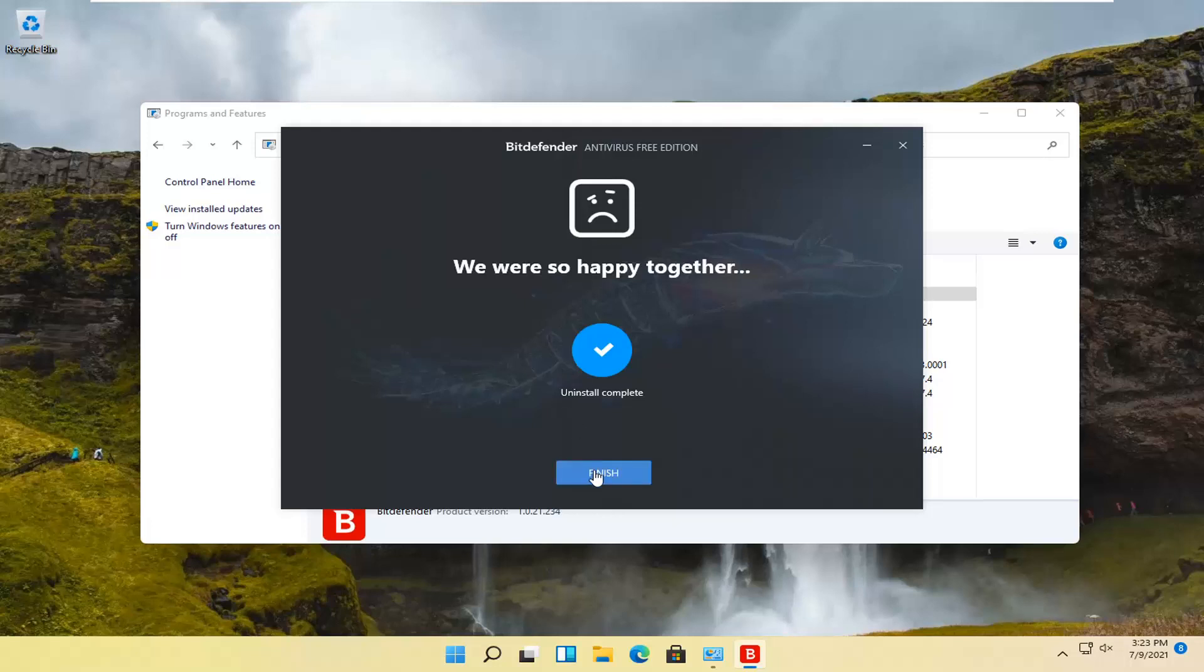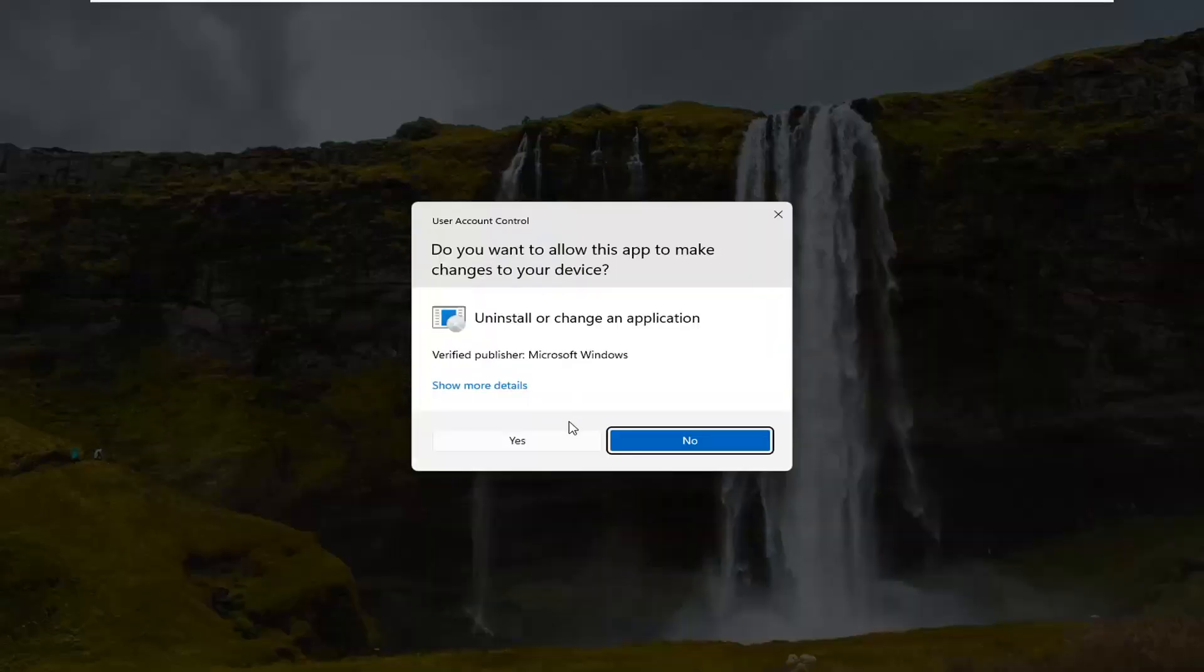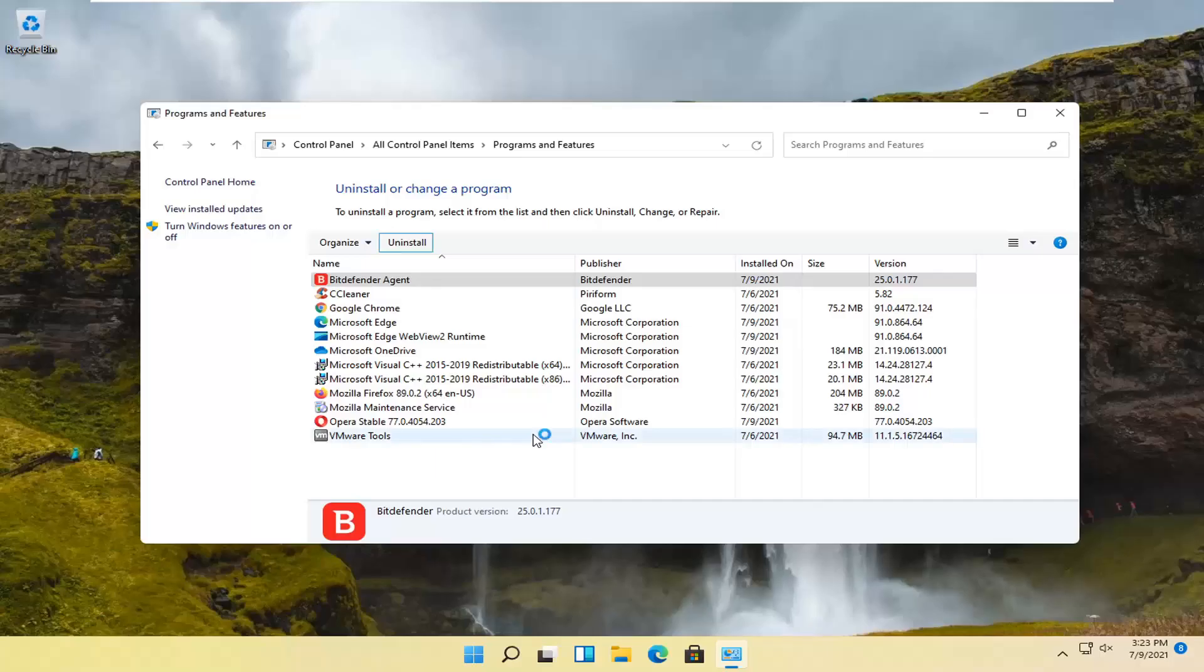Okay, so select finish. I also recommend uninstalling the Bitdefender agent, so select uninstall for that as well.